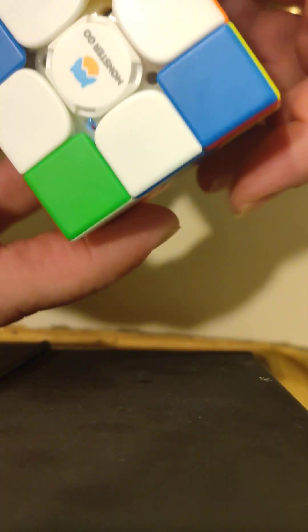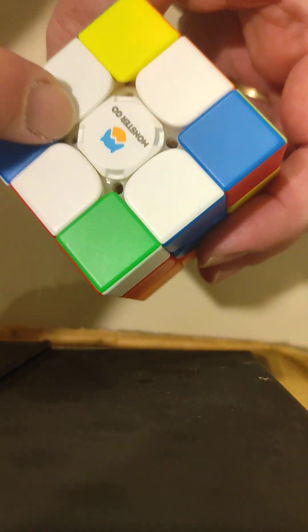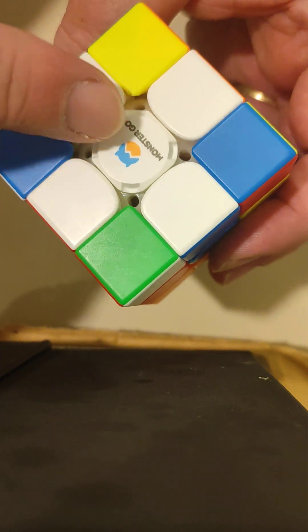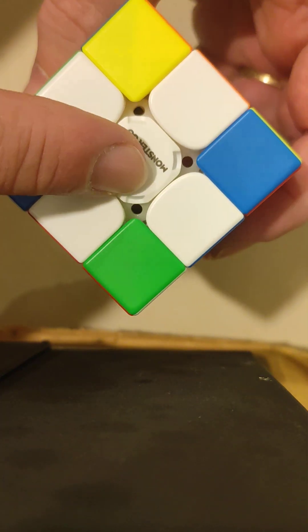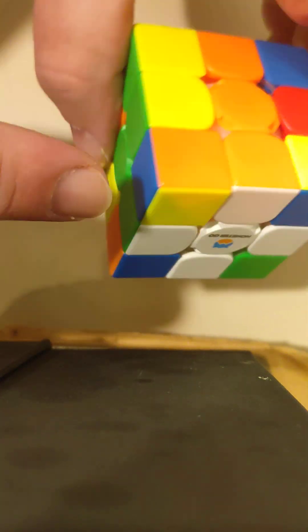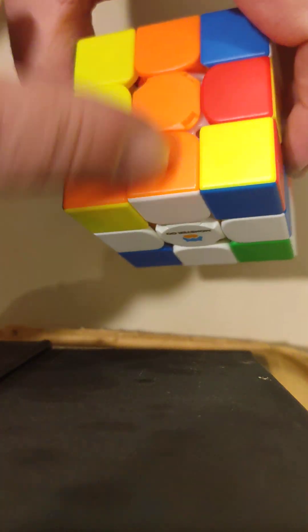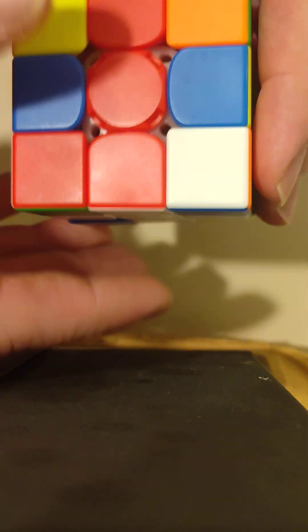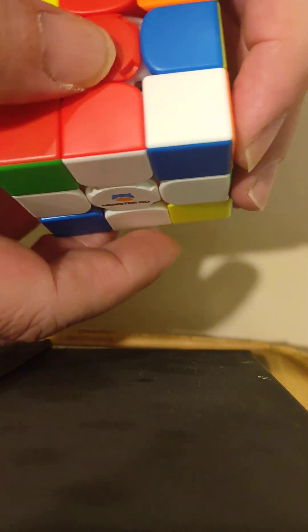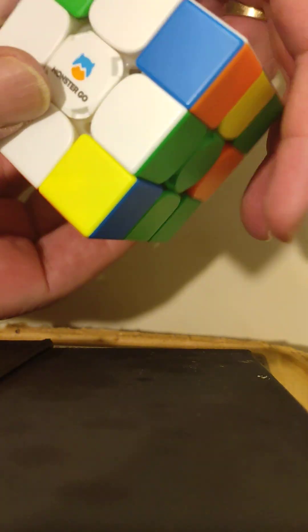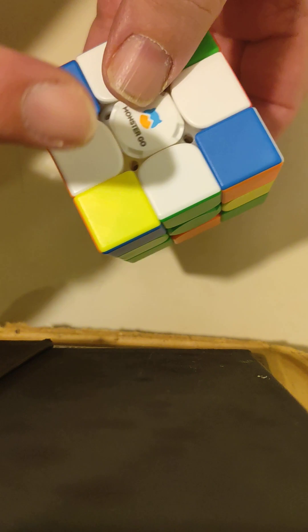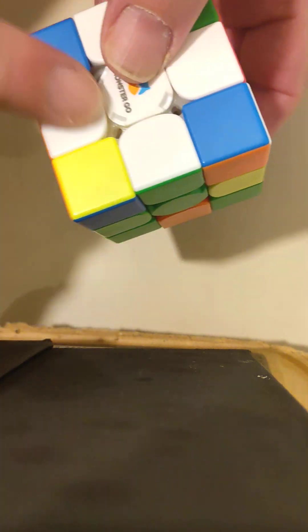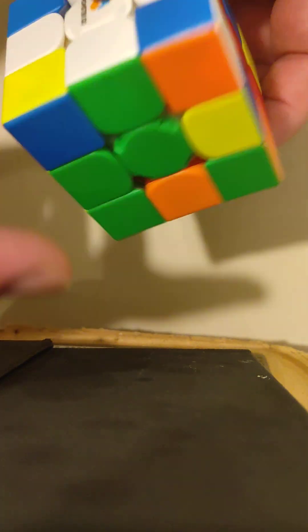So, now what we've got is it's the same as the other side, so we've got a white cross around this white middle, but the difference is that's green, that's orange, that's blue, that's red. So, they're with their centers.